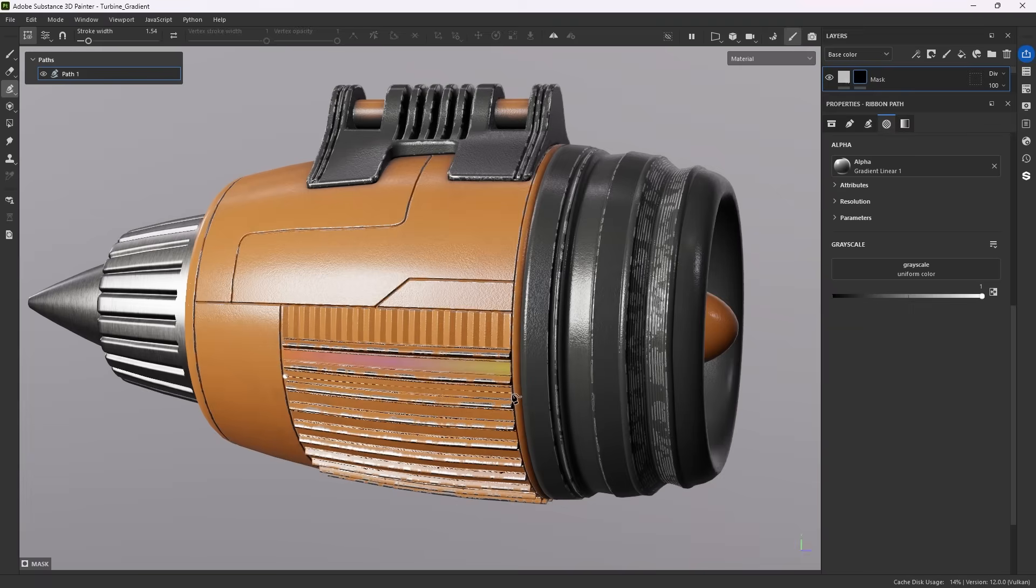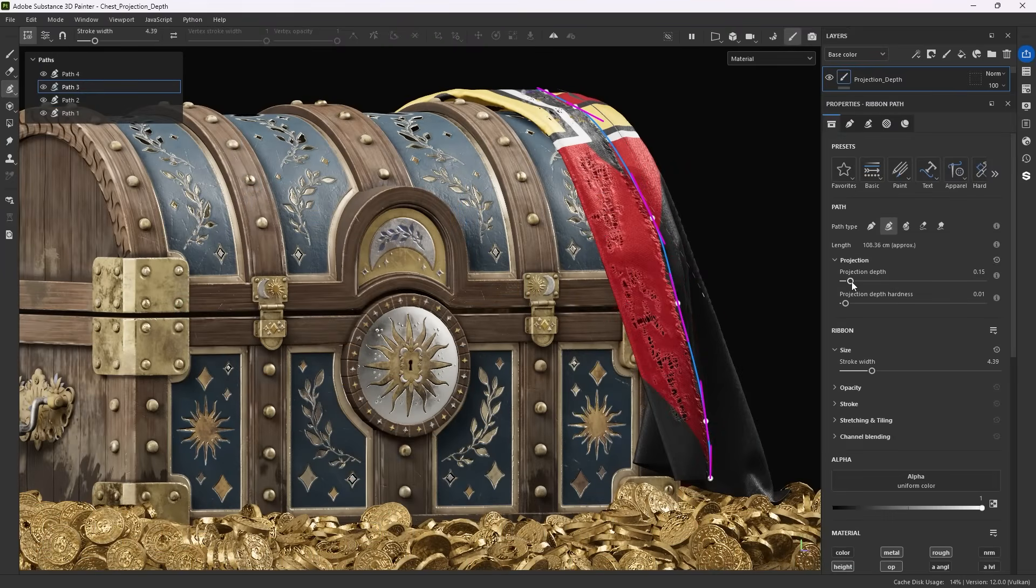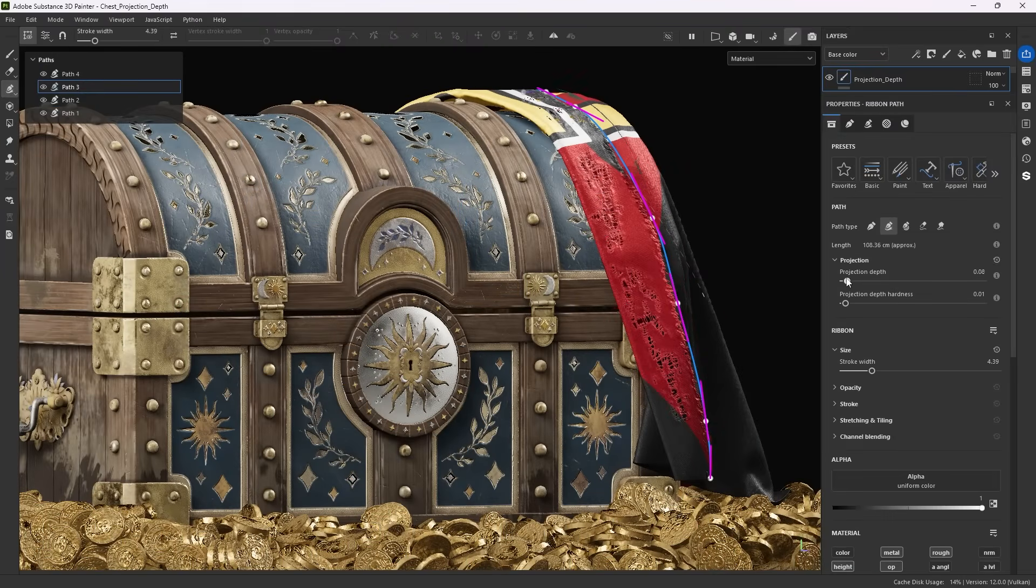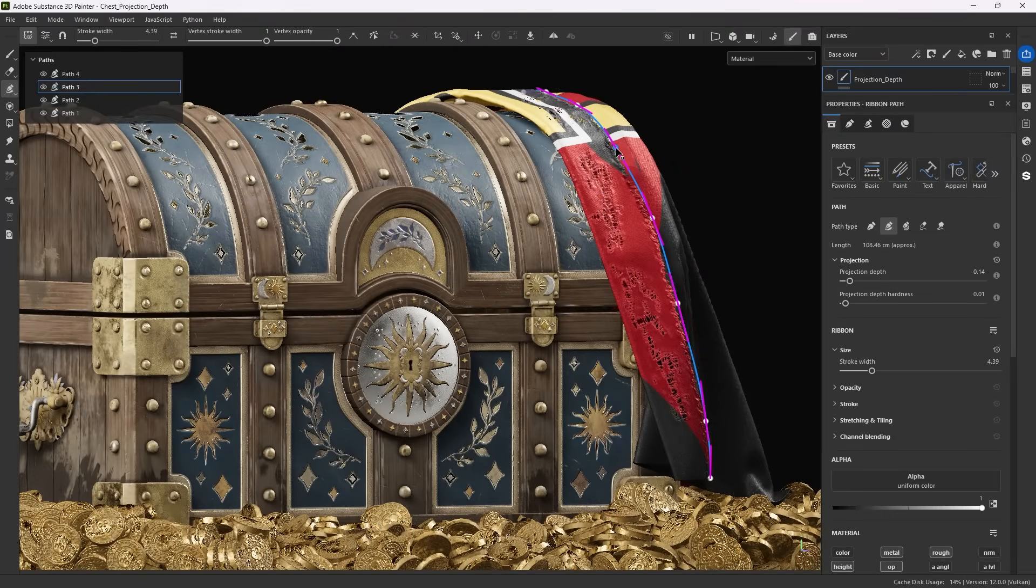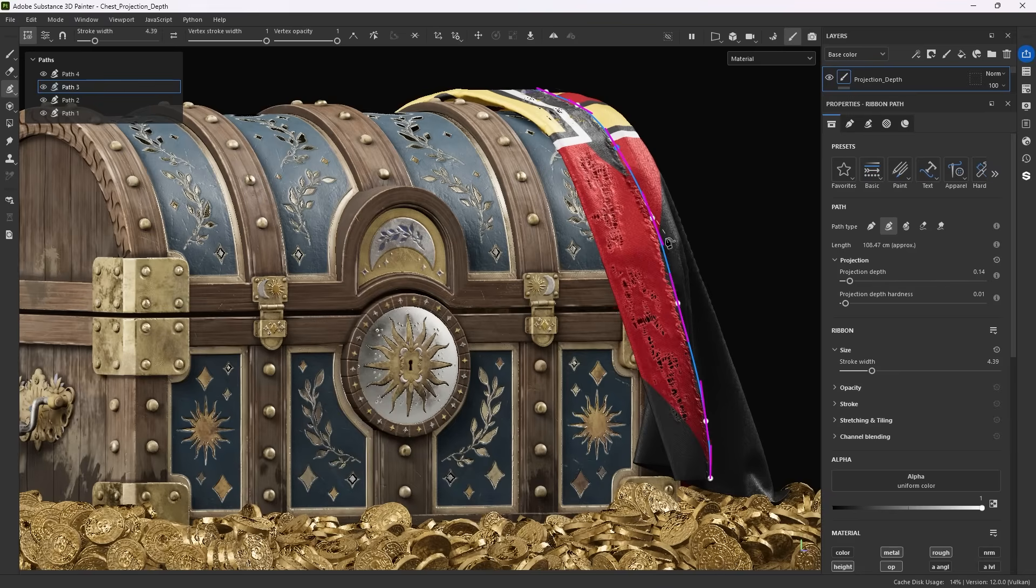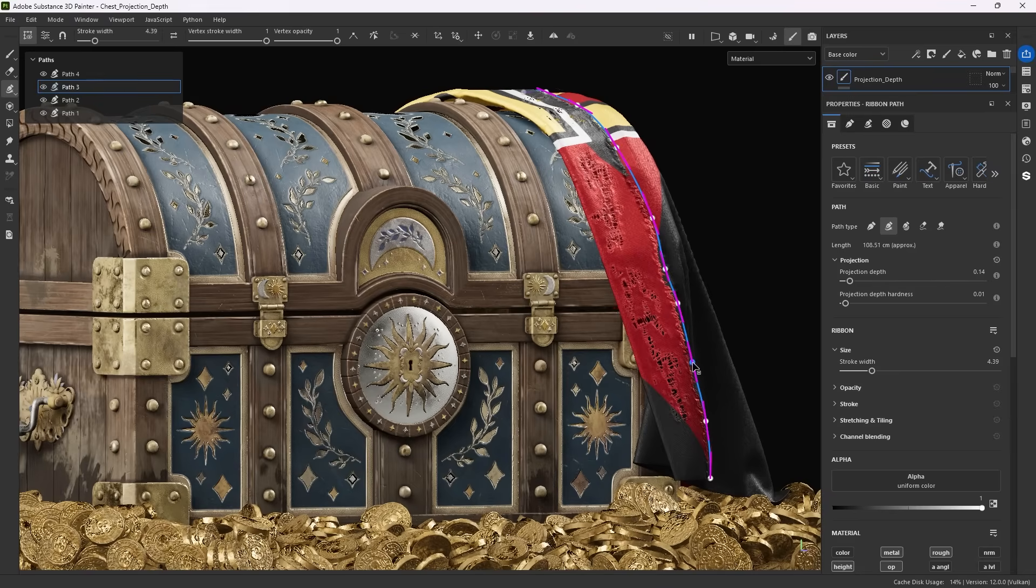If you work in a mask, the material settings turn into a simple grayscale value. Just like with other paths, ribbon paths have a width and projection depth you probably want to tweak. You'll also want to make sure to add enough points on your path to conform to the surface as well as possible.